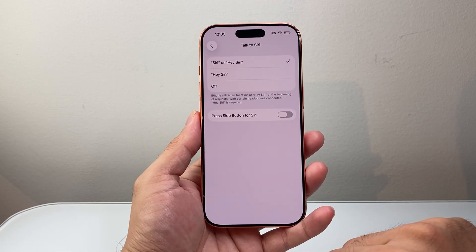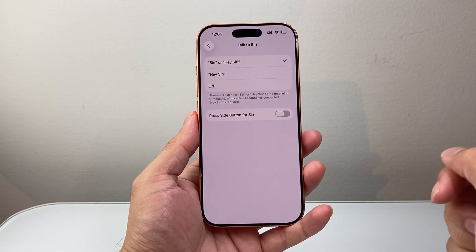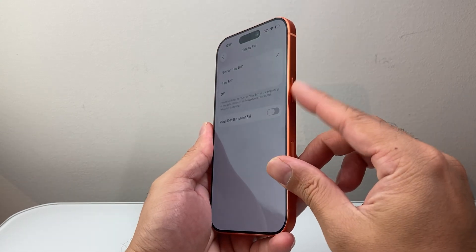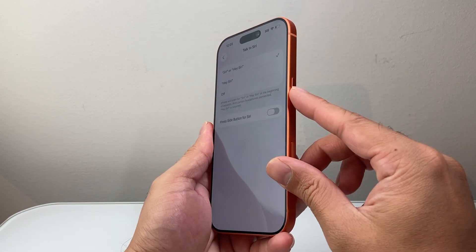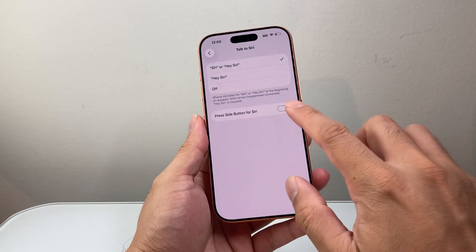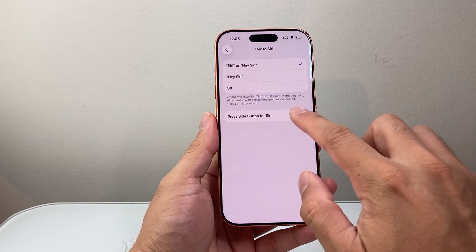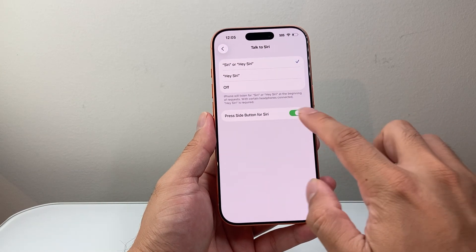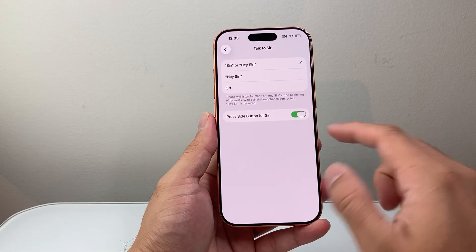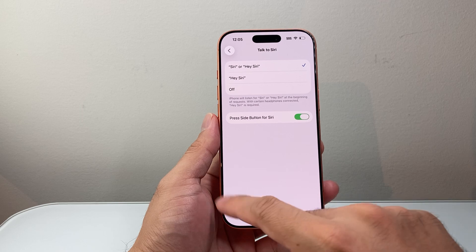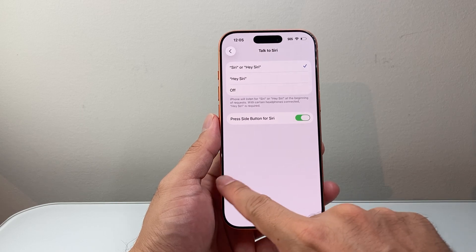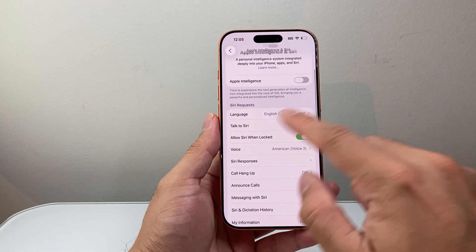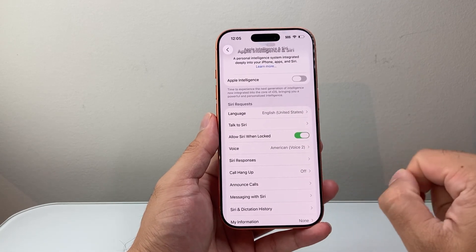I can click Done — I have Siri now. Additionally, if you want to use the side button to press and activate Siri, you might want to turn that toggle on. You don't have to — it's optional. You can just say Hey Siri and it should automatically recognize your voice. Now we have activated Siri.